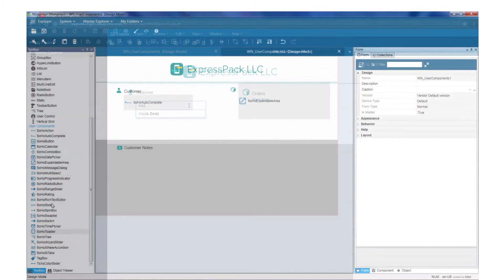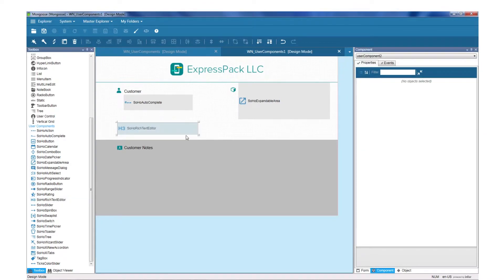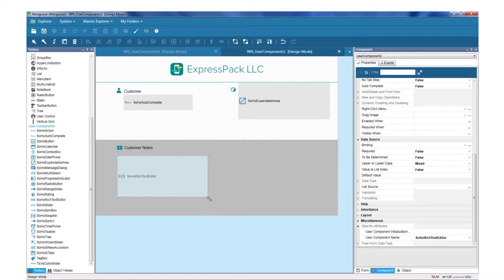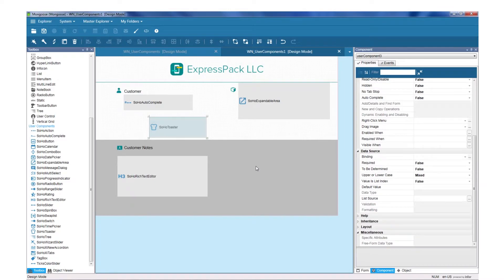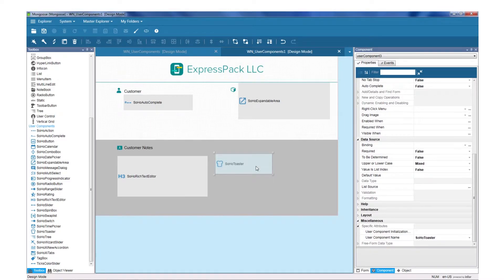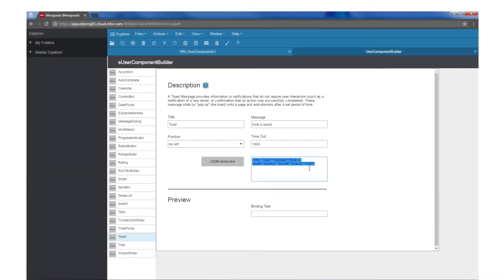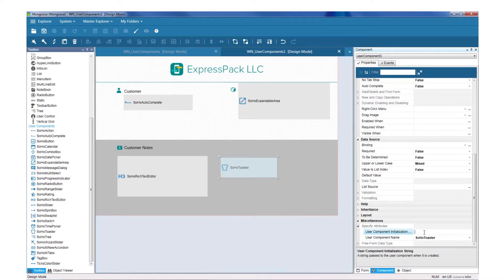Let's add the rich text editor and the toast user component onto the form. Note that while you can go into design mode in WinStudio to edit these components, they won't be visible in run mode. They're made for use in the web. Back on the user component builder form, I'll copy the JSON string for the toast notification, and go back into WinStudio and paste it into the JSON init field.